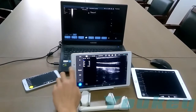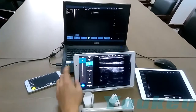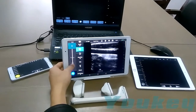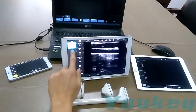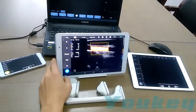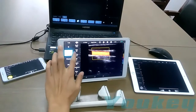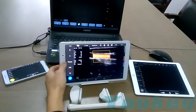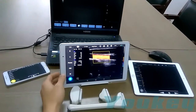You can adjust the parameters like this. Then enter the C mode. You can also adjust frequency parameters, and we support the Pulse Wave Doppler.